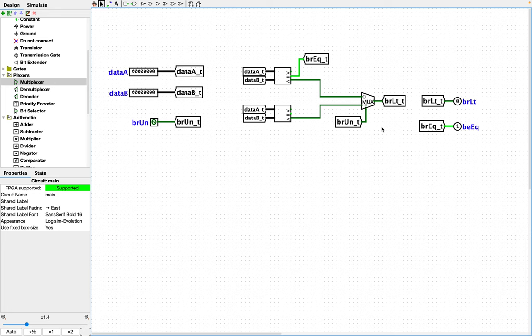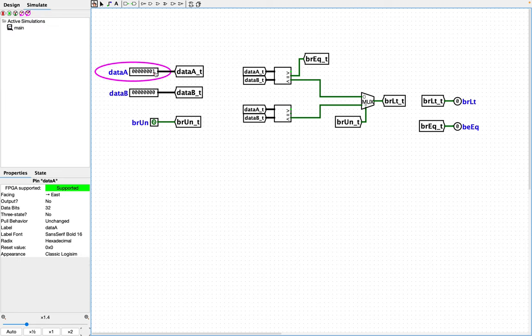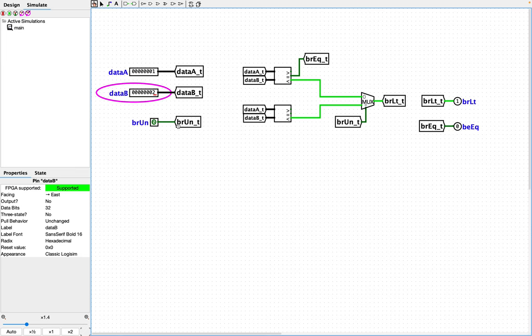So I think really that's all there is to it. Let's test this. One and two. So is one less than two? And the answer is yes, it is. And so LT is high, which makes sense.